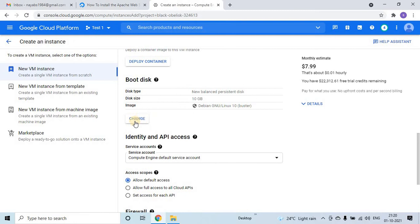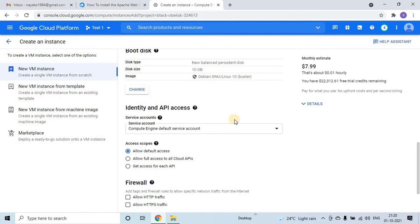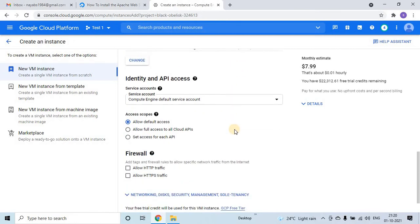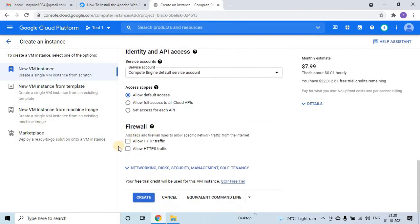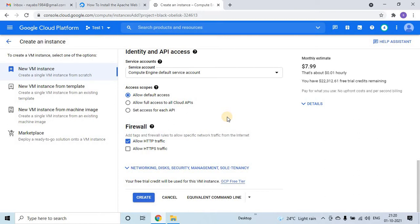If you want to change, we can change it here. As of now I am keeping it as it is. And then there is a firewall, so I am clicking on allow HTTP traffic. After creating a VM, what I will do is I will install Apache server. By that we will be able to access that Apache server from outside.